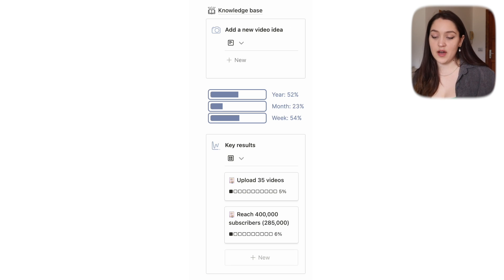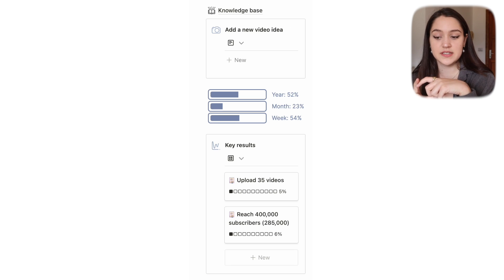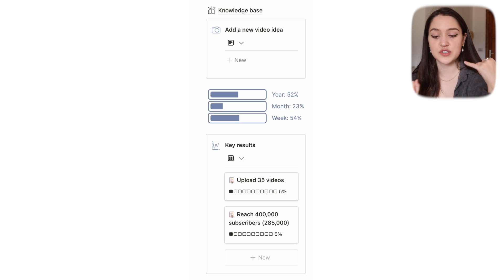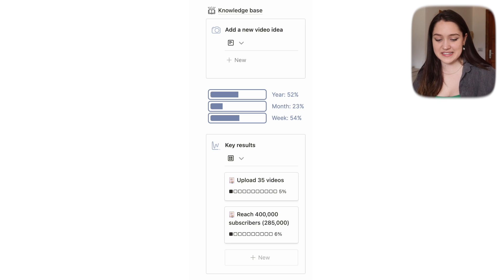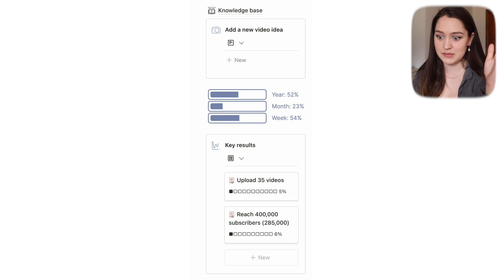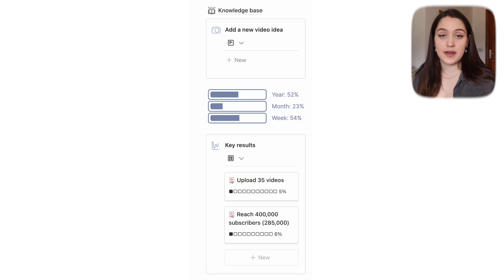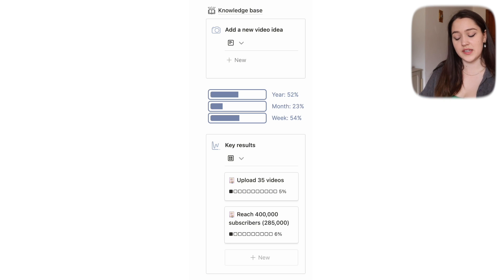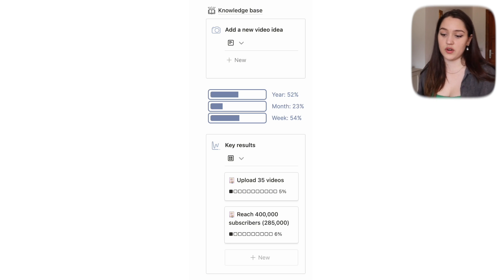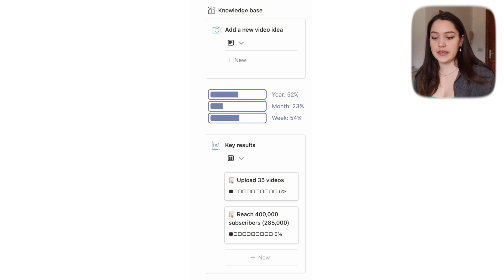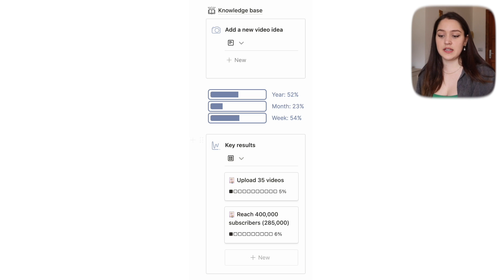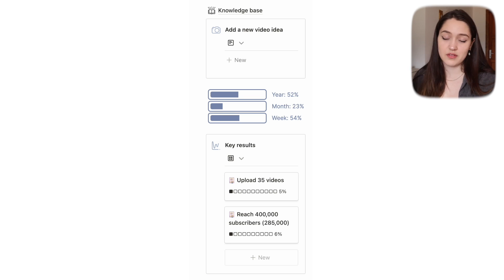Then we have a little section to add a new video idea, which is linked to the main content database. And right here we have a little date widget to show how far along we are in the year and how far along we are in the month.